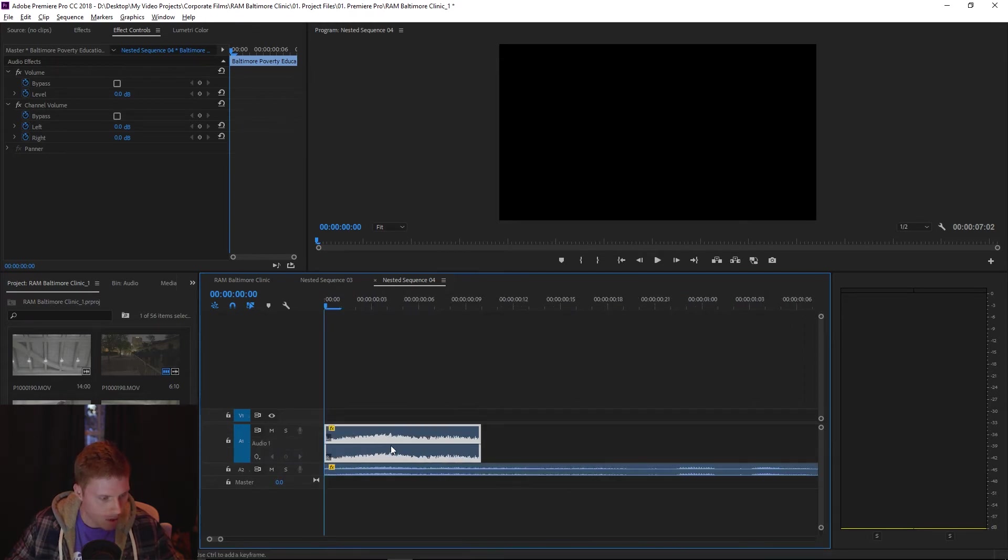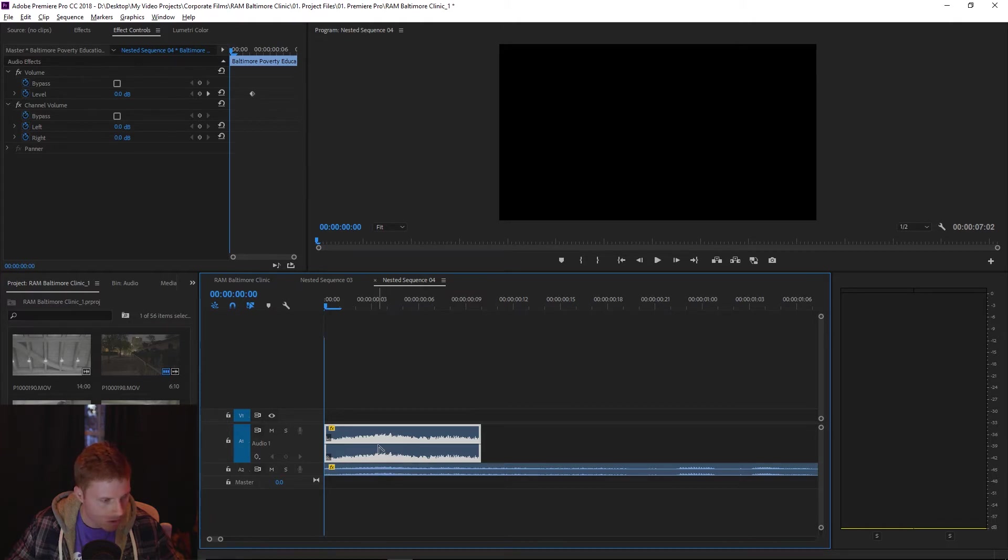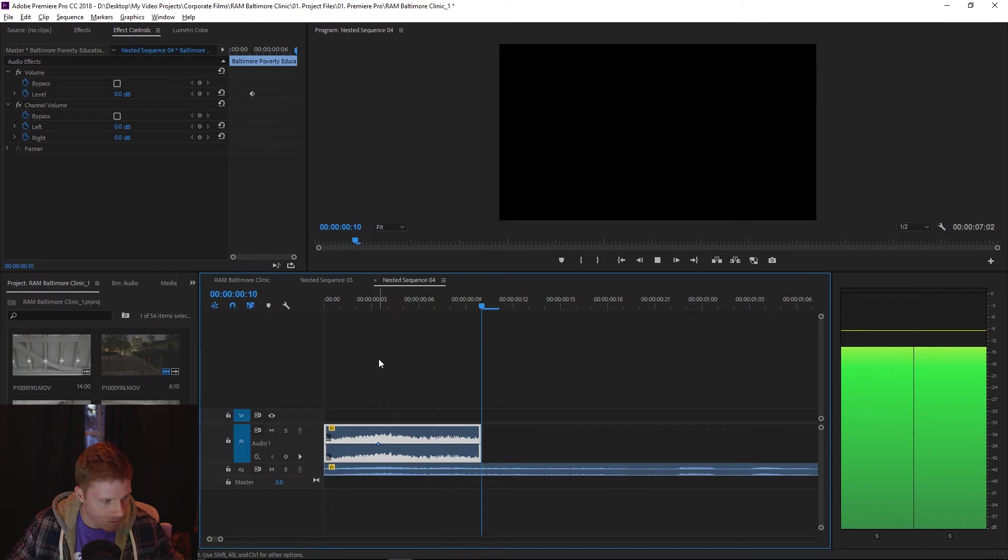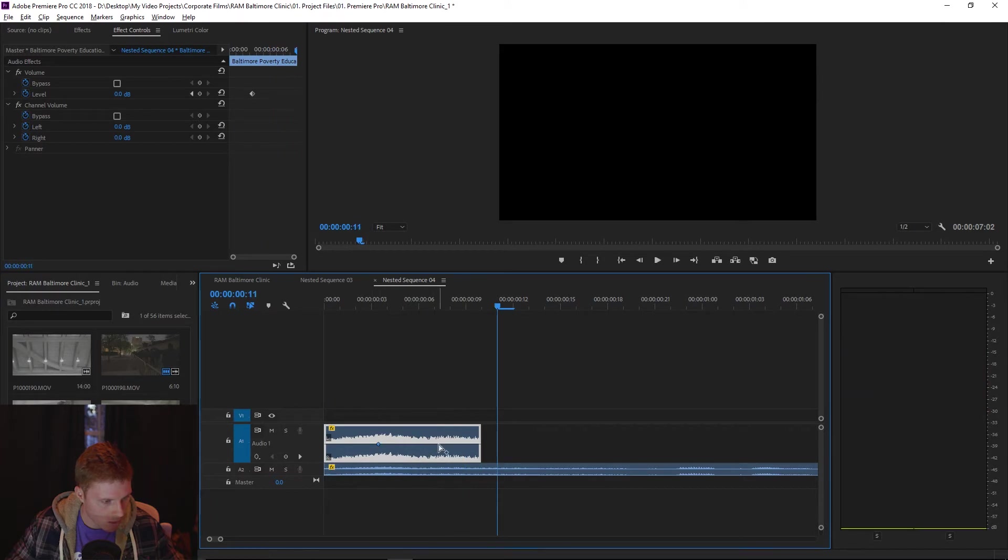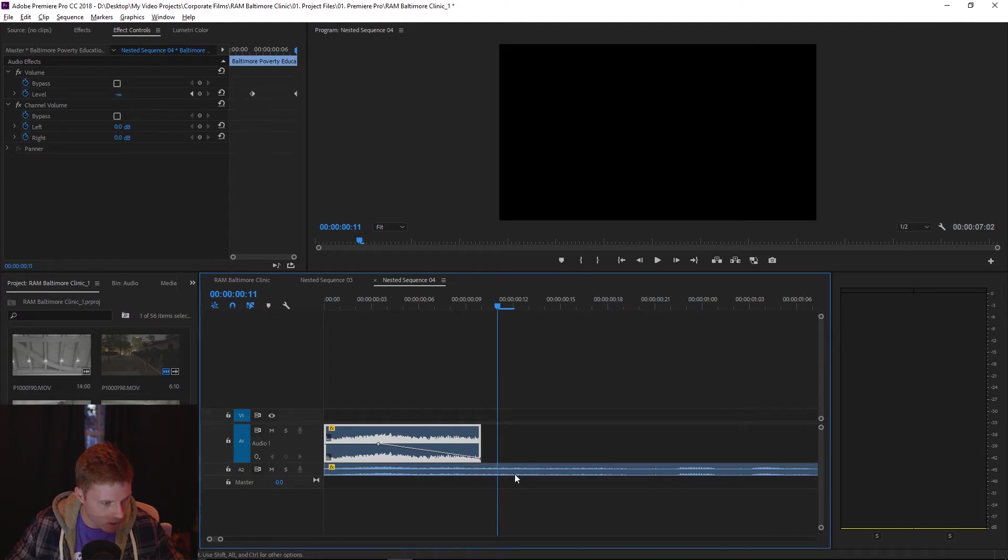That's gonna open up keyframing, so I'm gonna hold control right around where she says help and I'm gonna keyframe again, and I'm just gonna drag that down to zero and all the way to the right. That's just gonna fade the clip out.